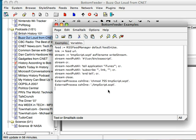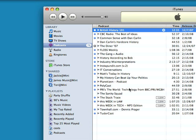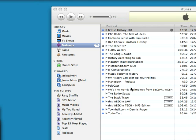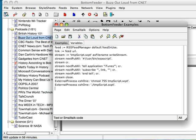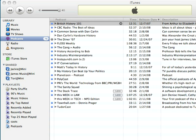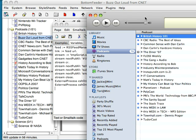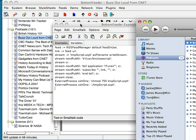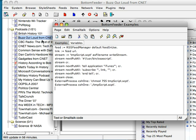I did this a little earlier just to test. If you go over here and look at iTunes, you'll see that I'm not subscribed to Buzz Out Loud in iTunes, but I am subscribed to it in Bottom Feeder.